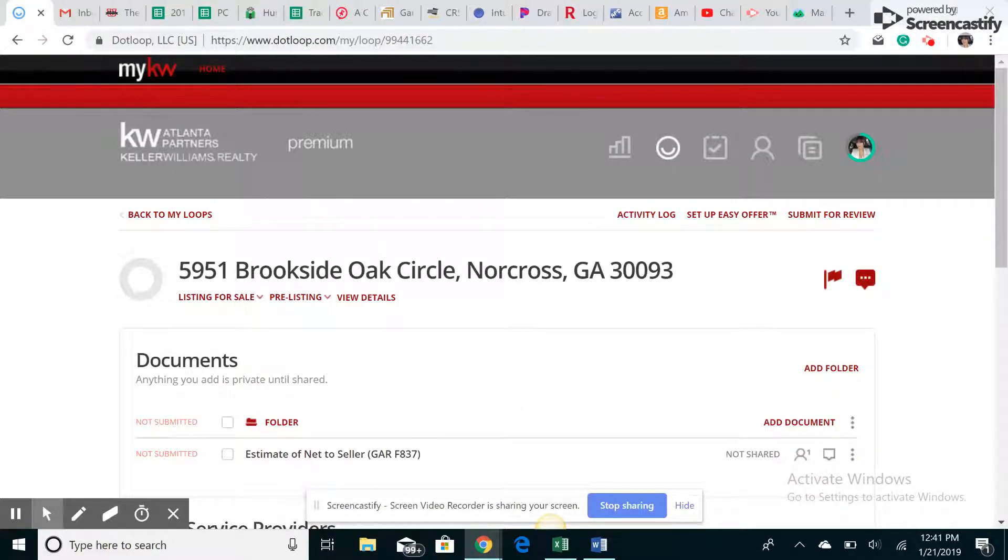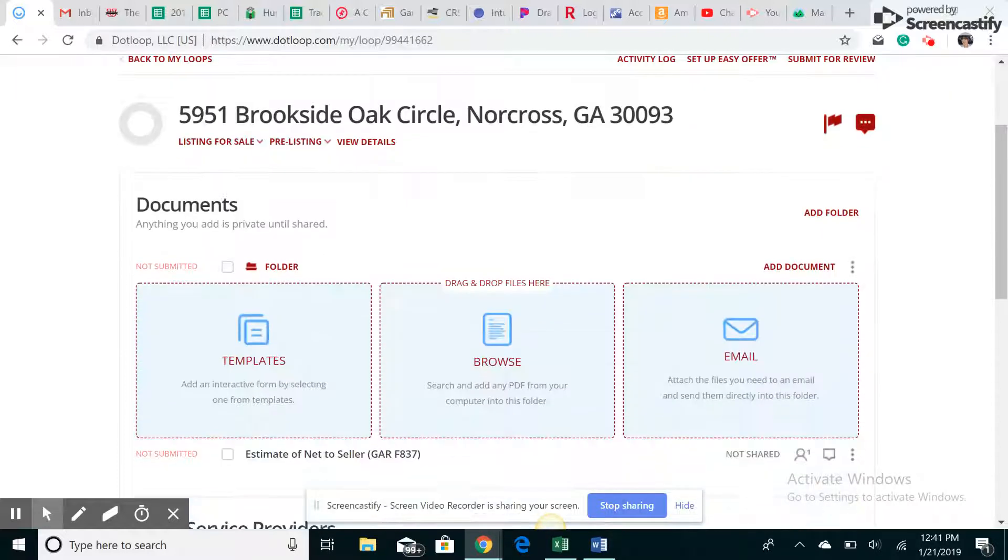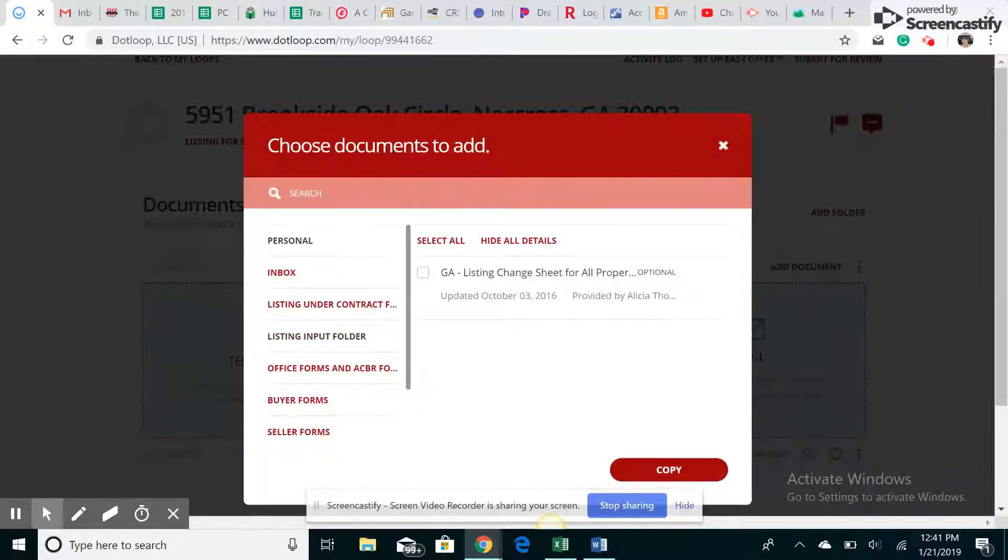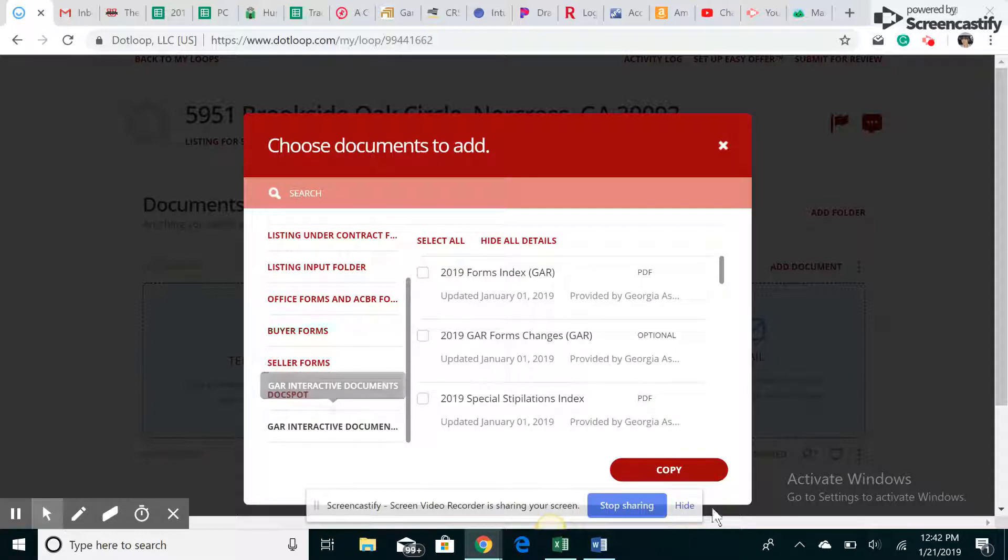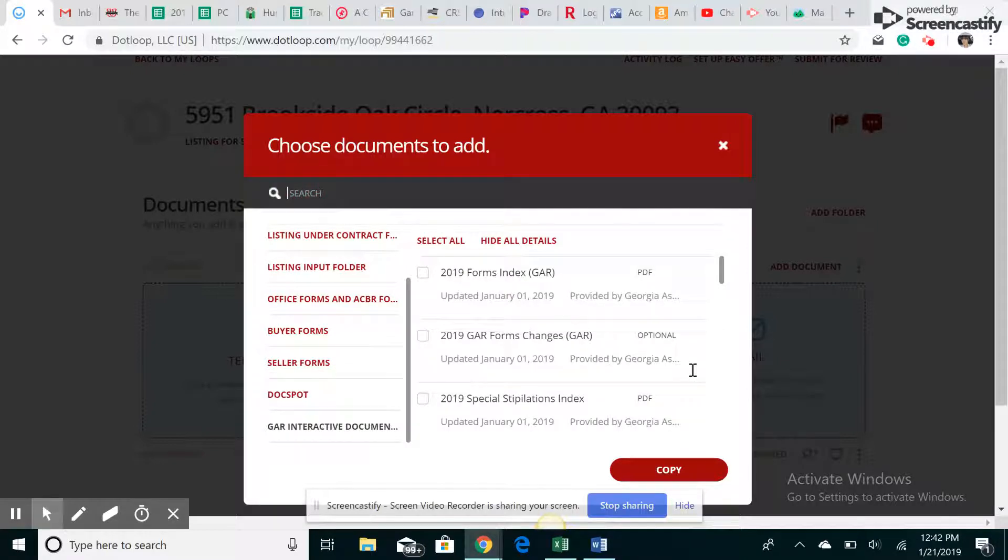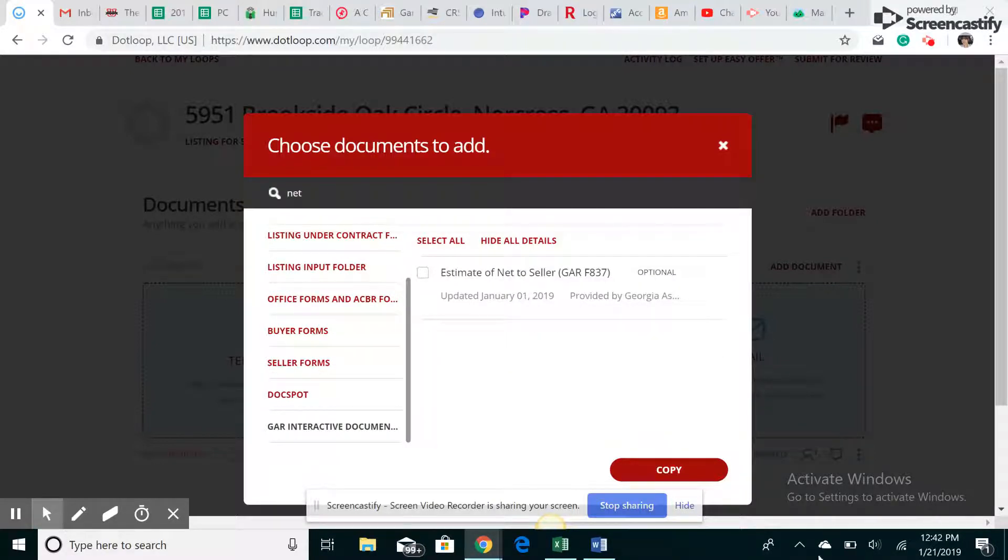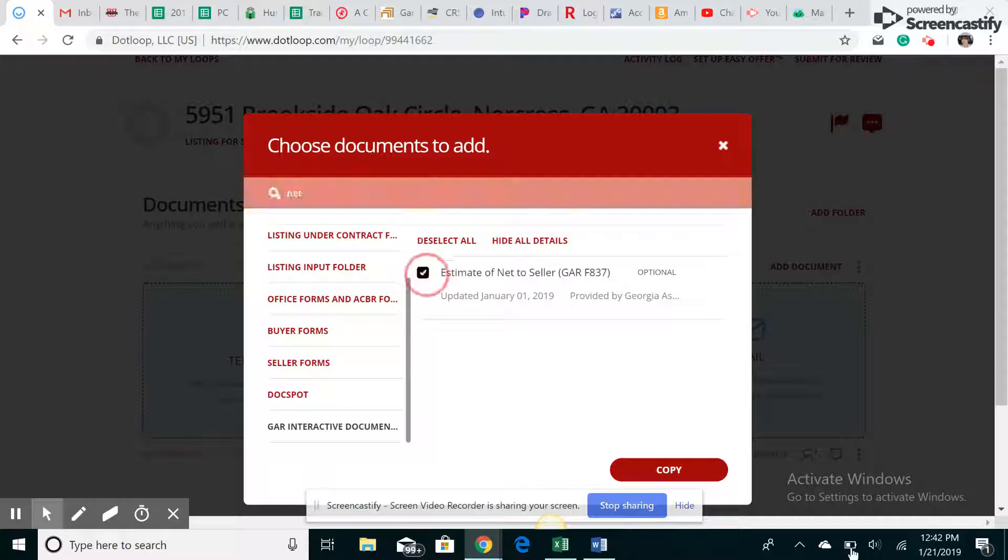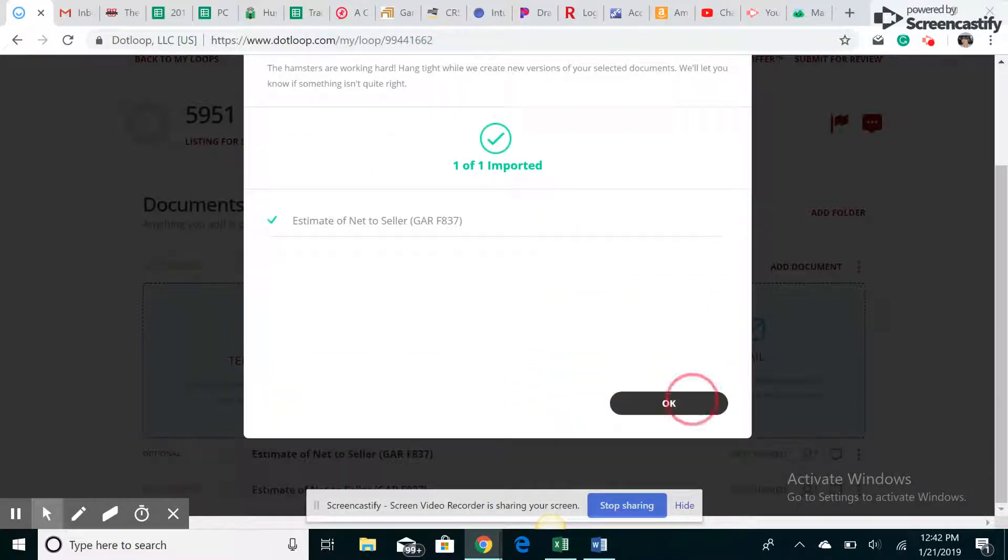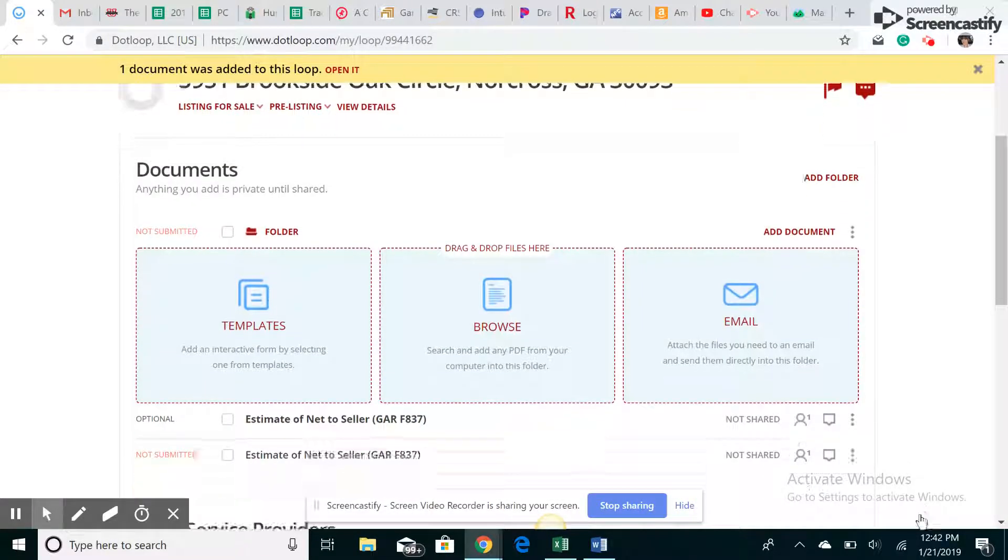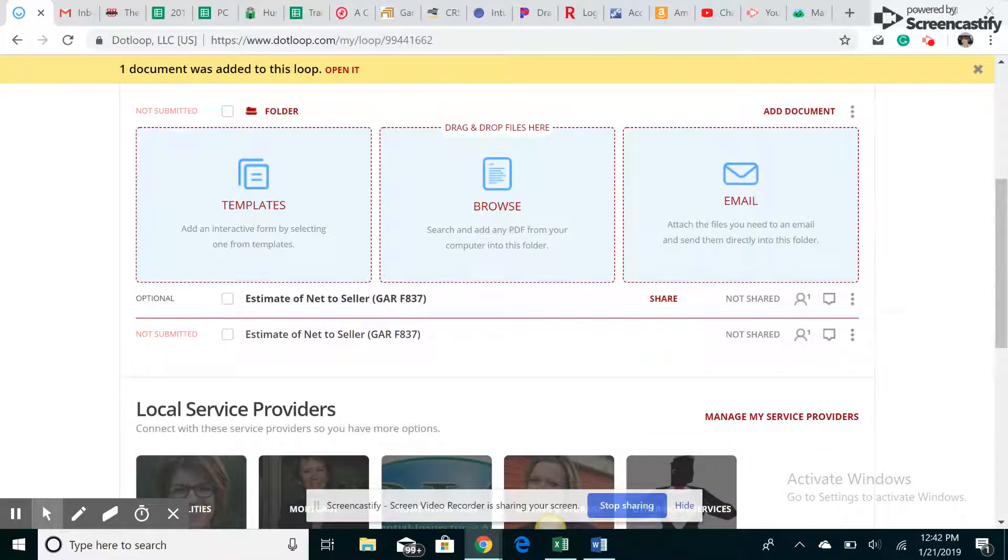You're going to add a document, go to templates, go to GAR forms, and then search net. You're looking for estimate net to seller. Click on that, hit copy, and then it'll end up in your loop.